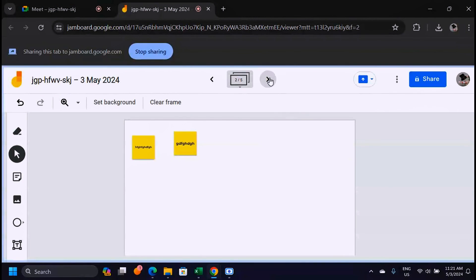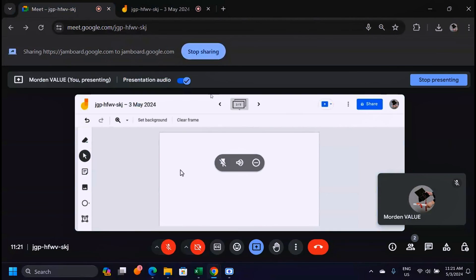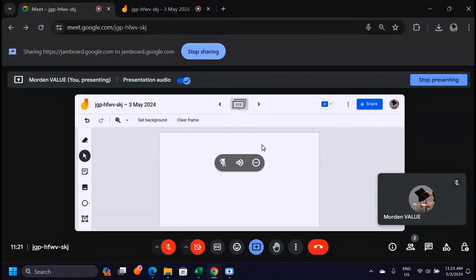Just like that when you go on the next page which is empty here it's going to be there. This is how you give a presentation using a whiteboard in Google Meet.